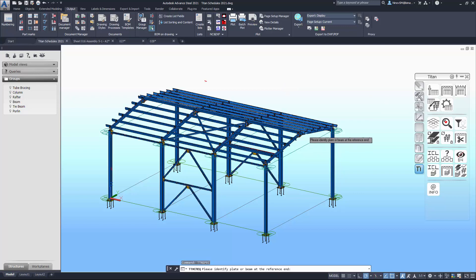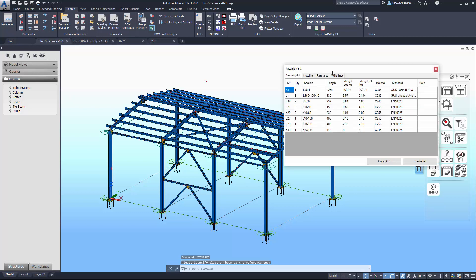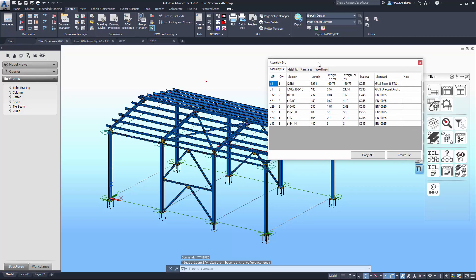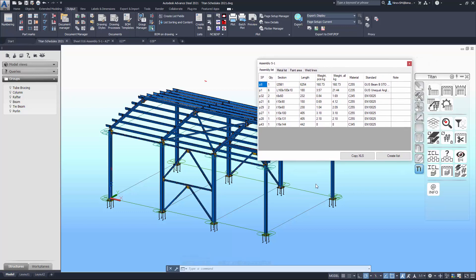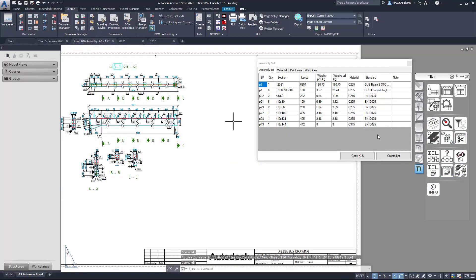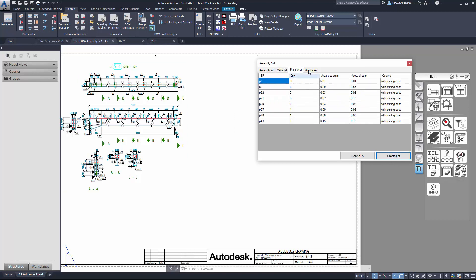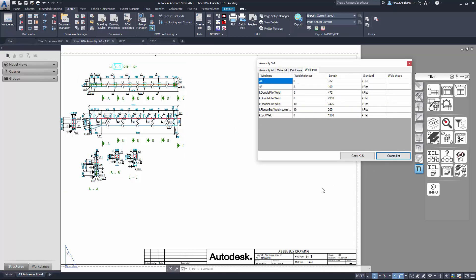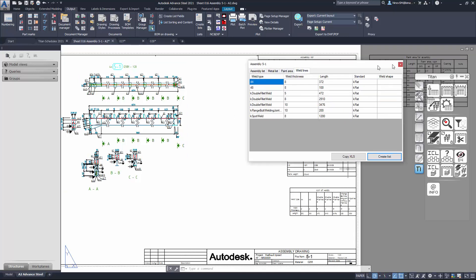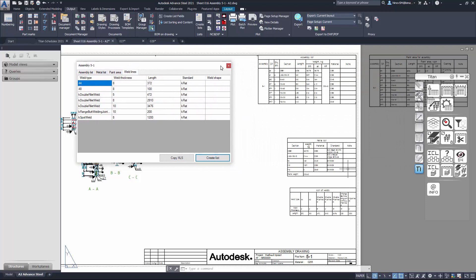The Assembly Specification tool can create assembly lists, metal wave lists, paint area lists, and welding lines lists for selected assemblies. This allows you to quickly evaluate assembly in the model and insert tables in the drawings.